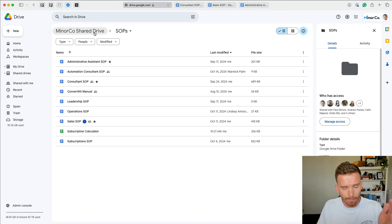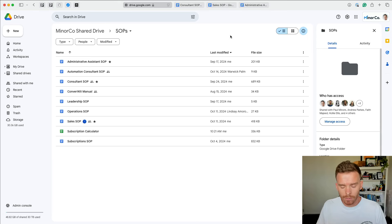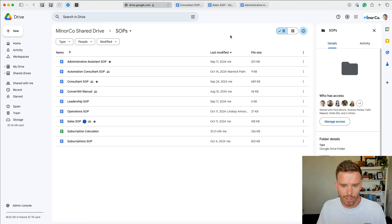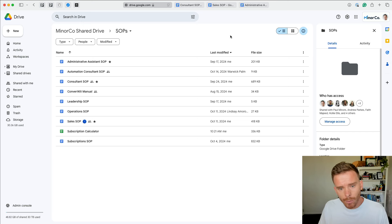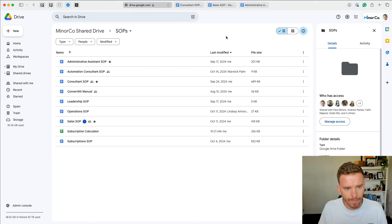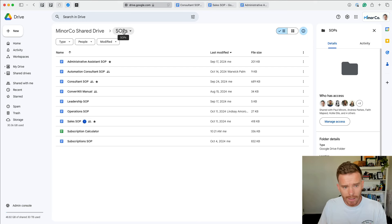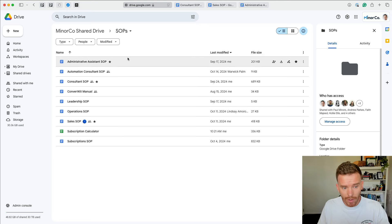So let's switch over to the screen and let me show you some of the SOPs we've created and how we've set these up in Google Drive. Here we are inside our MinerCo shared drive. We run our business on Google, so we use Google for our email, calendar, and Google Drive for our cloud storage. Our entire team has access to this shared drive so they can all go and access these SOPs.